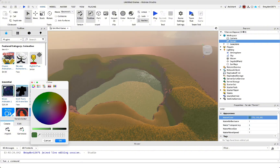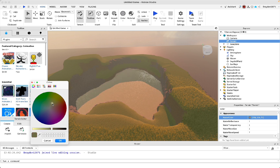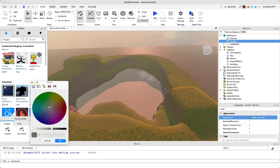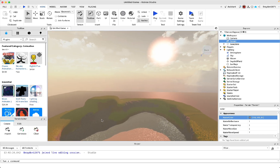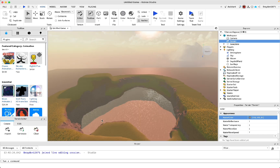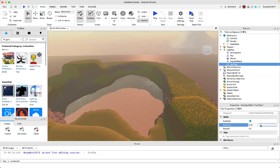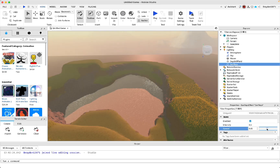In the terrain settings, change the water color to something yellow or orange to match your sky, because they need to match. You could also make it white if you want it to purely reflect the sky, but I like adding a slight artificial yellow tint.